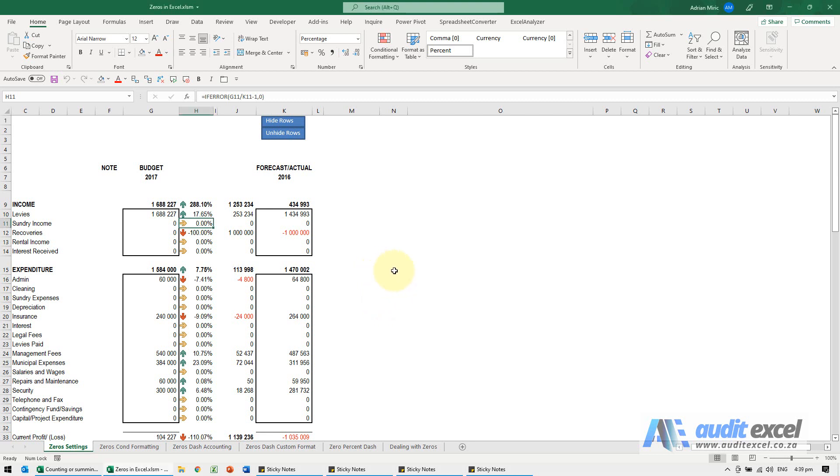You can set up your worksheet so that wherever there's a zero it must show a blank, and that'll happen in every single cell.